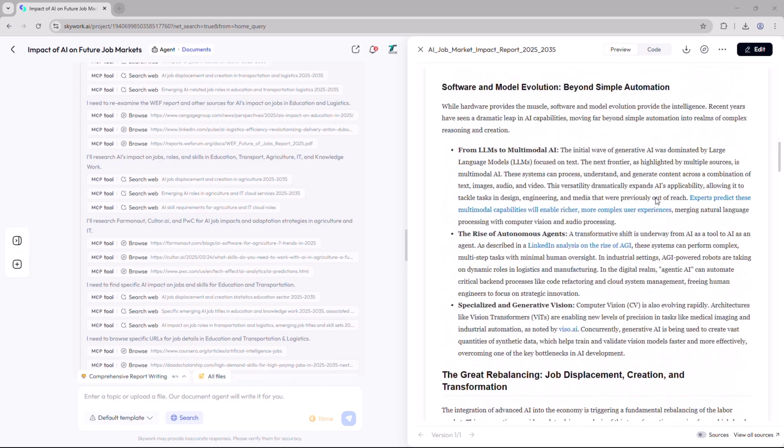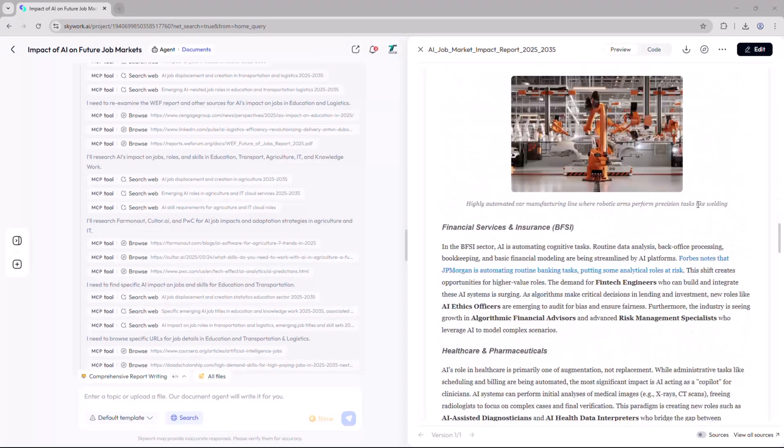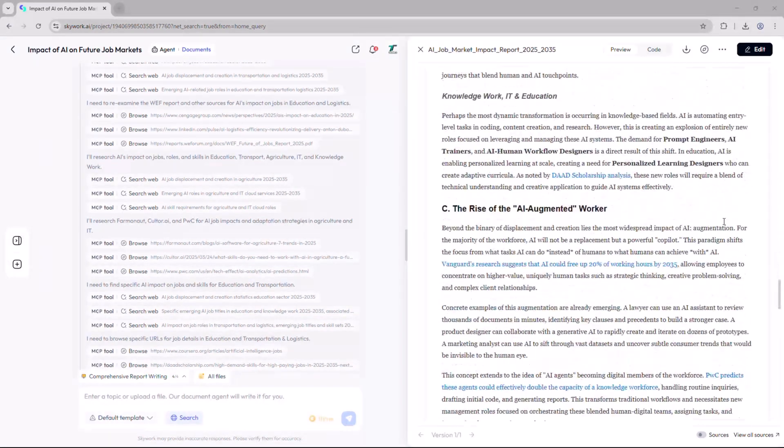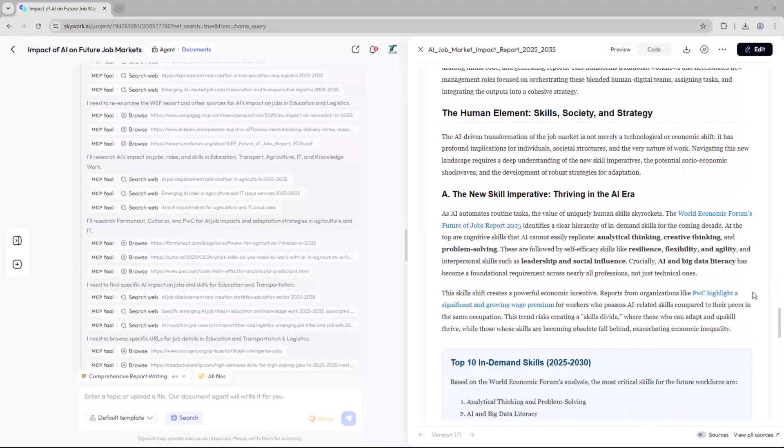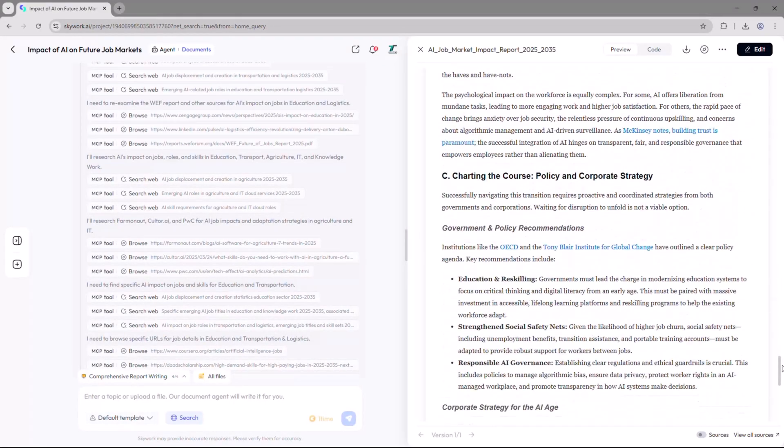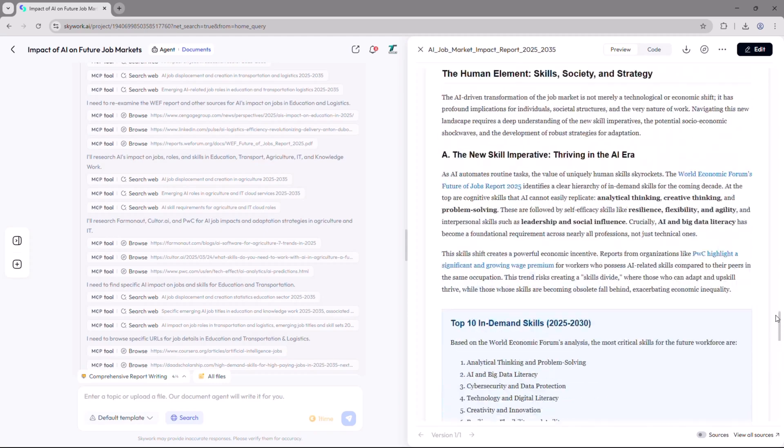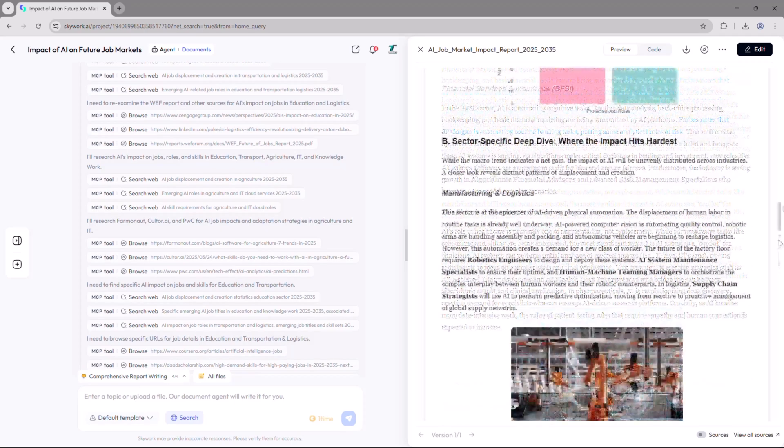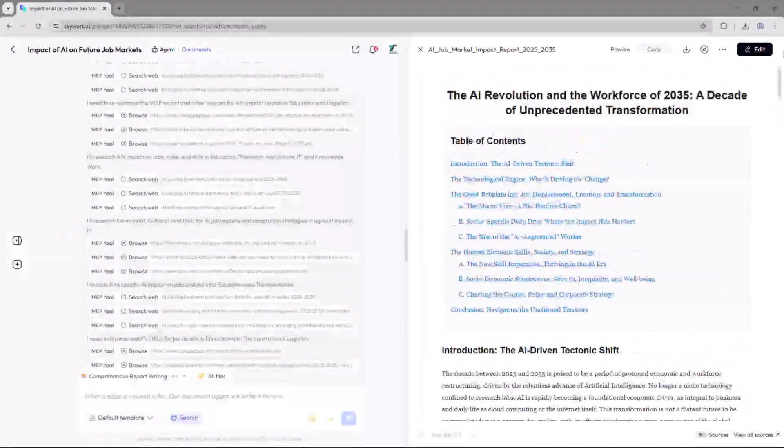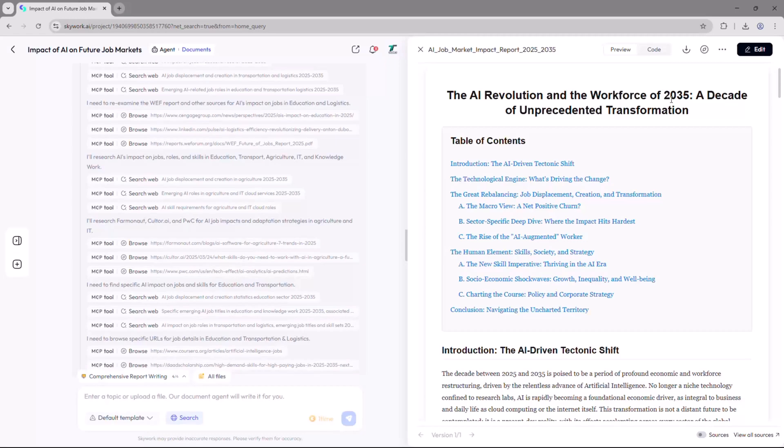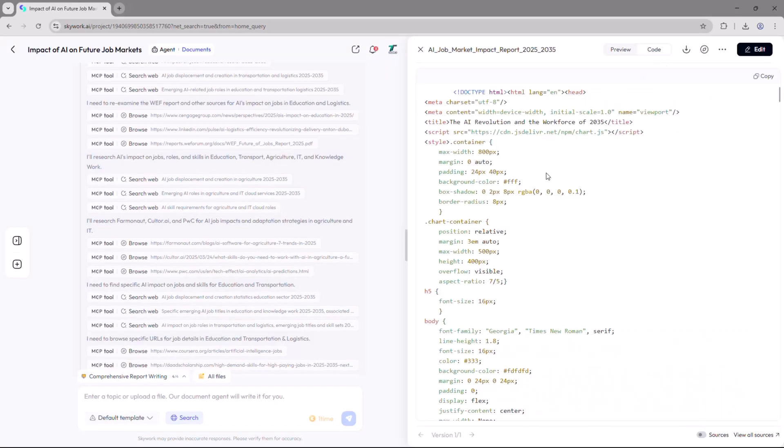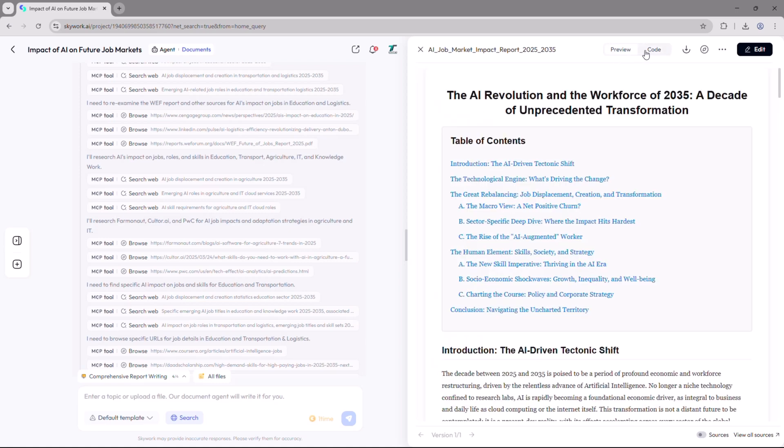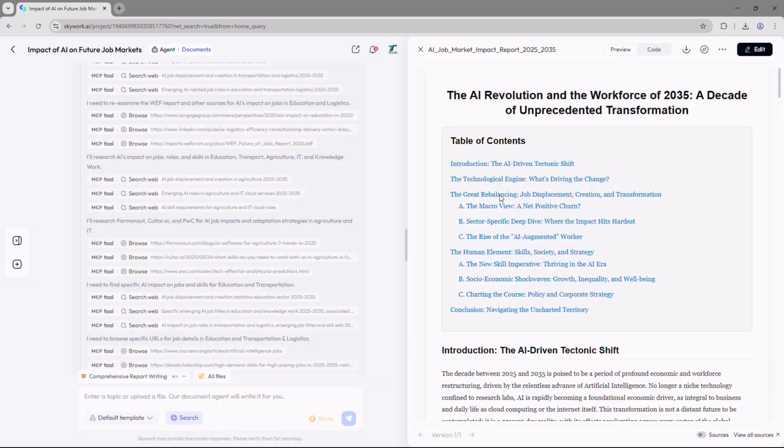The process usually takes just a few moments. Once the process is complete, your full document will be ready. You'll see a well-structured write-up along with a clear to-do list and an in-depth analysis of how AI is expected to impact future job markets over the next decade. If you don't feel like reading through the preview, you can easily switch to code view, copy the entire content, or simply download it with one click.